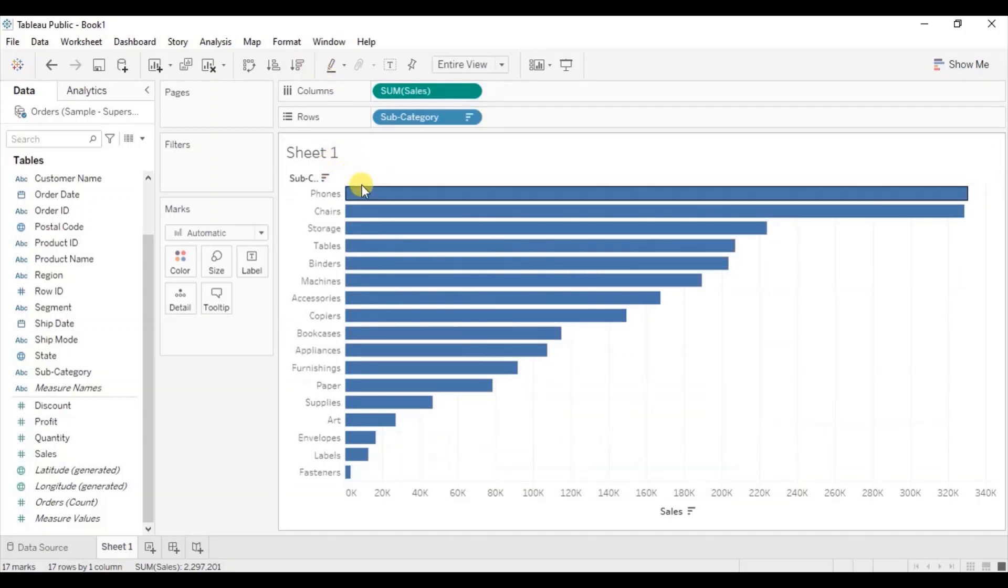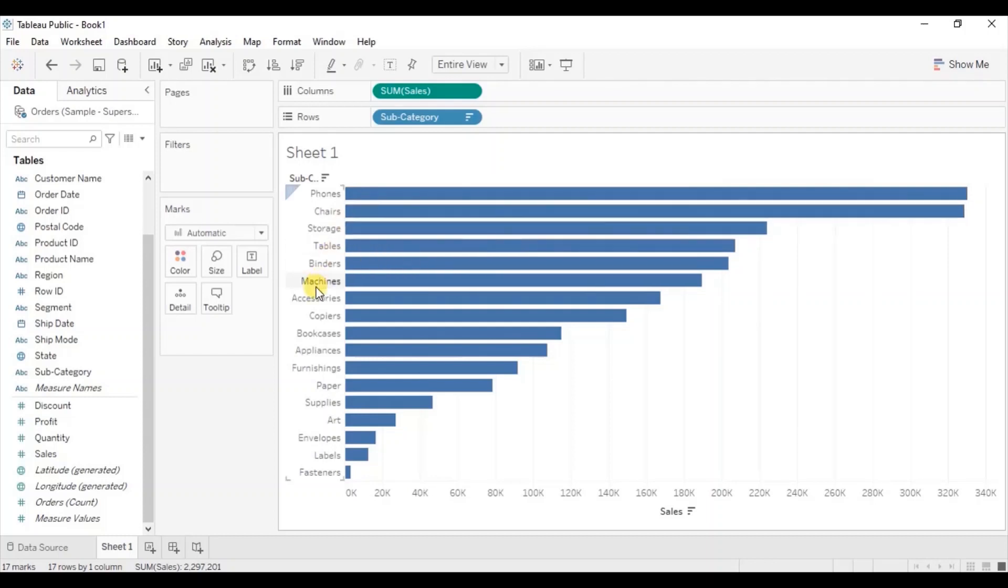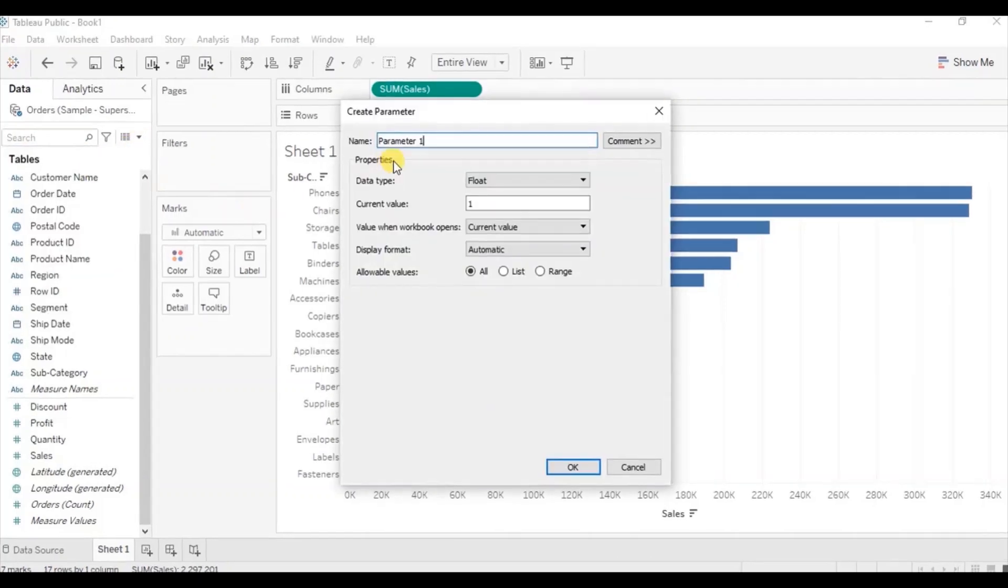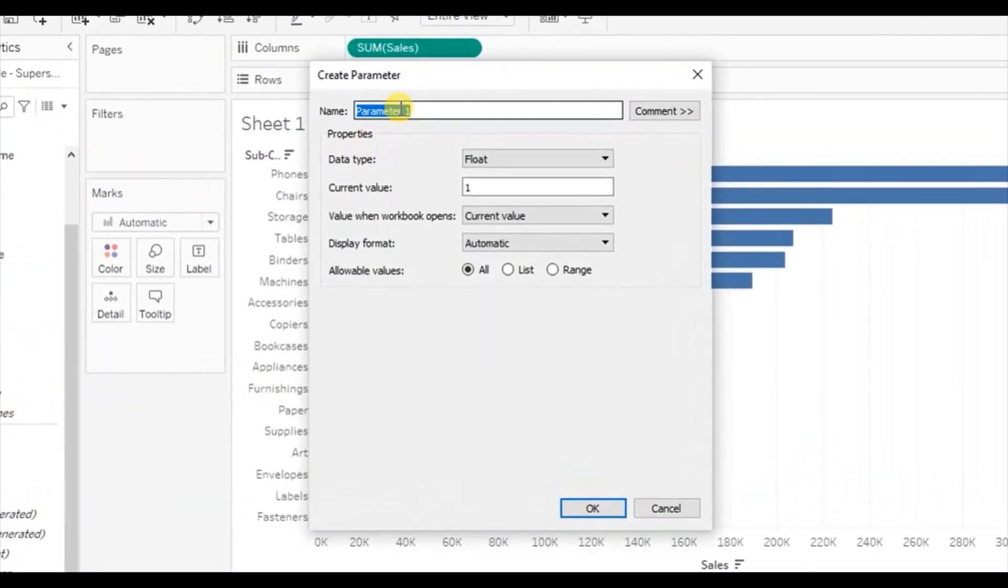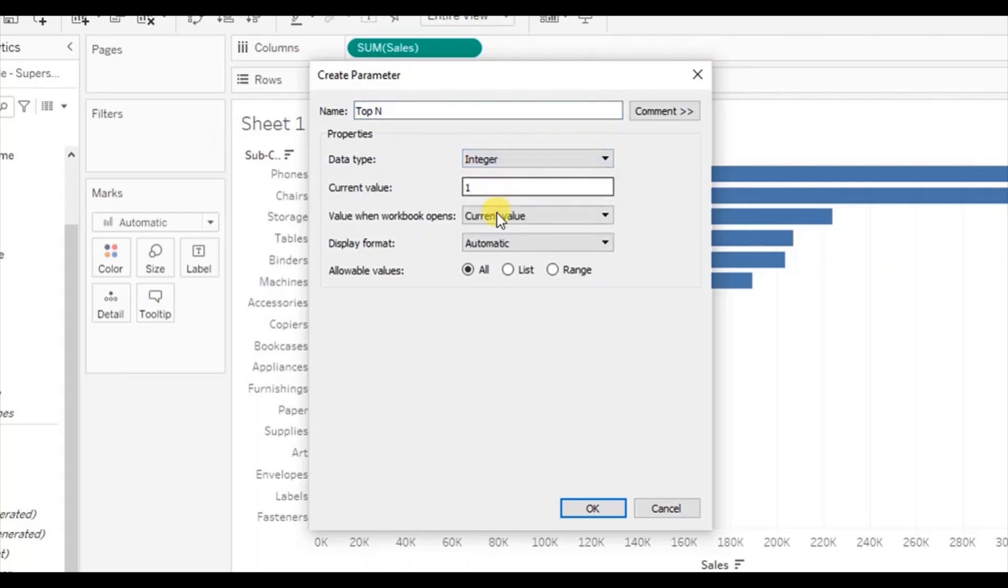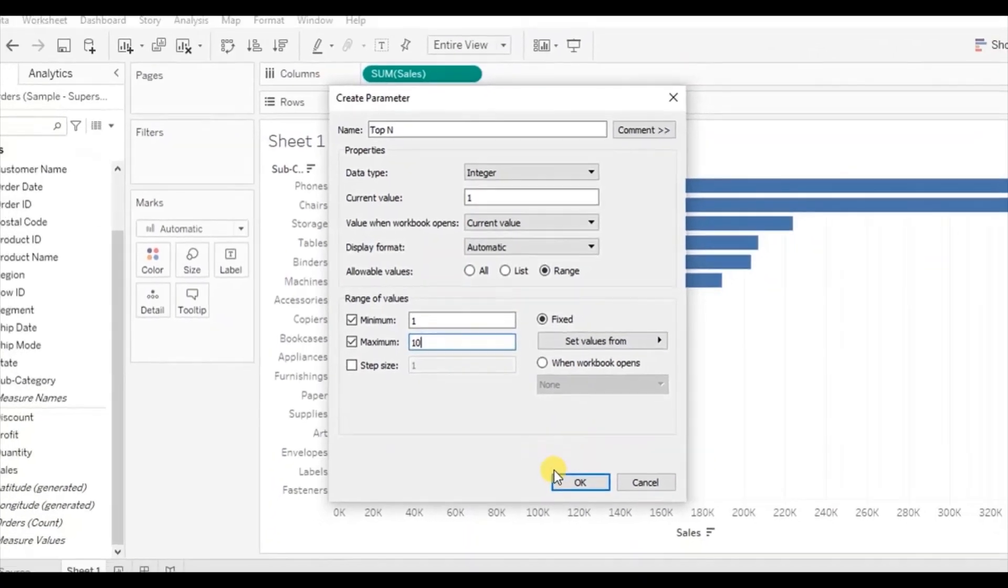Next create a parameter top N that will allow user to select any value between 1 to 10. So click on the dropdown, select create parameter. Integer and from here select range. Let's give the minimum value 1 and maximum we want to allow the user to select value till 10. Click on OK.